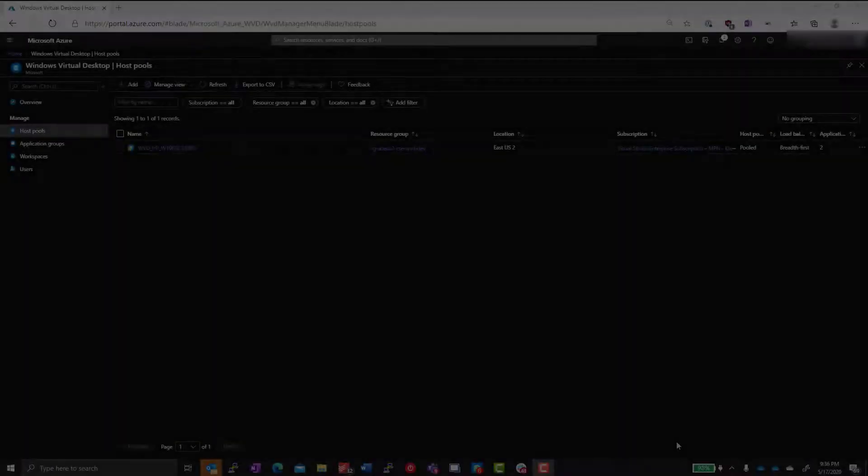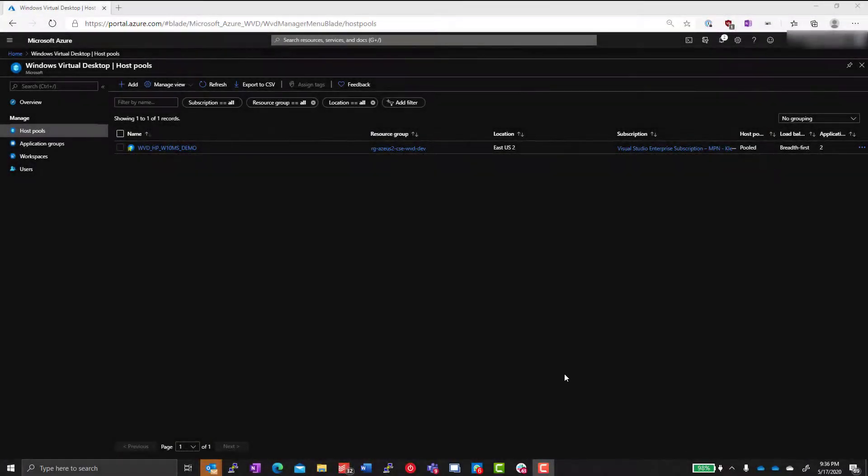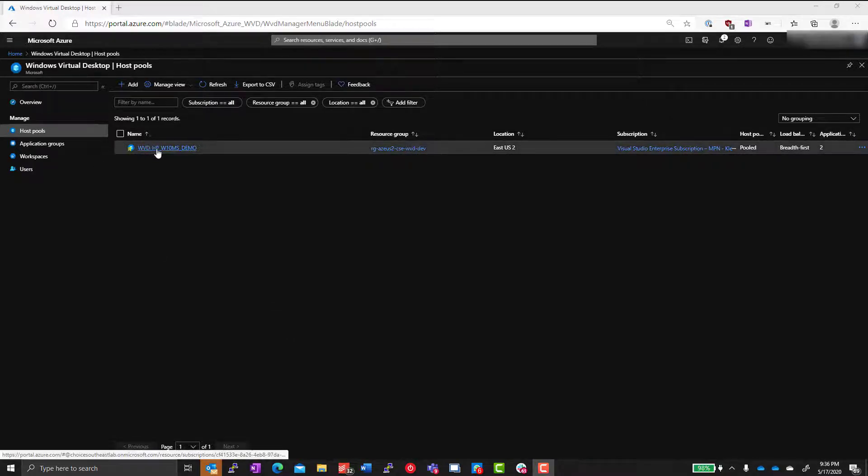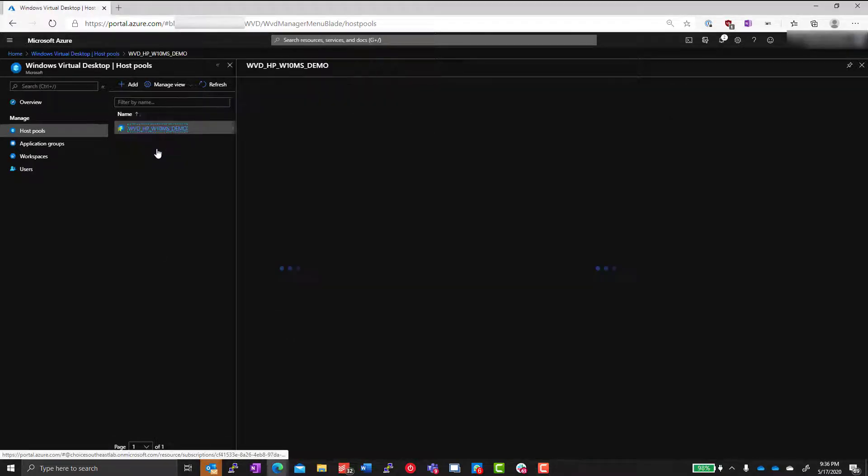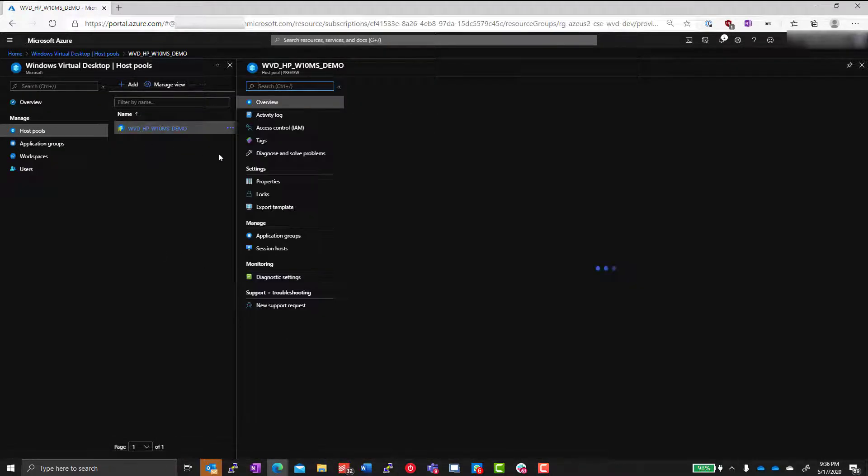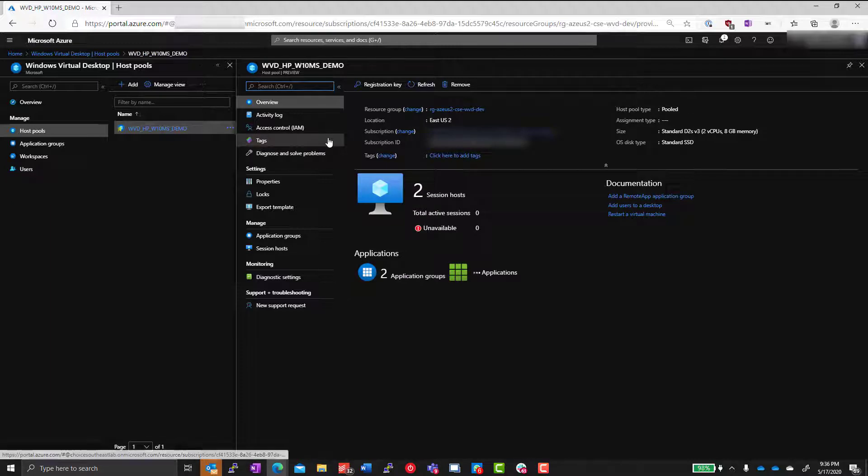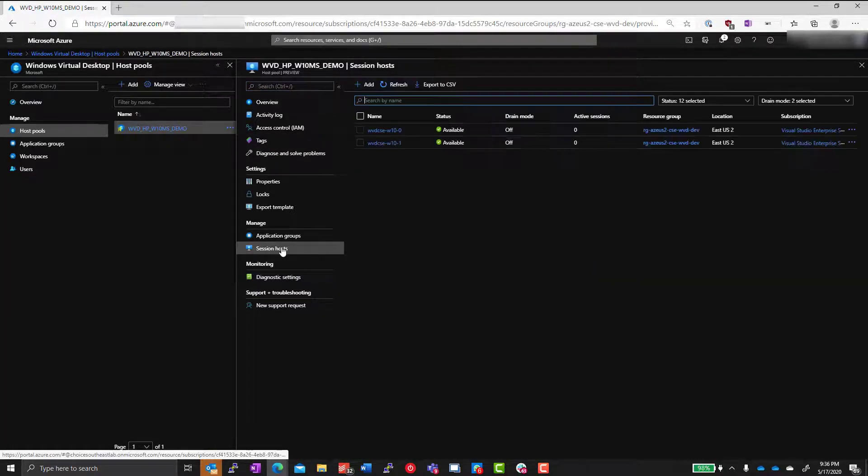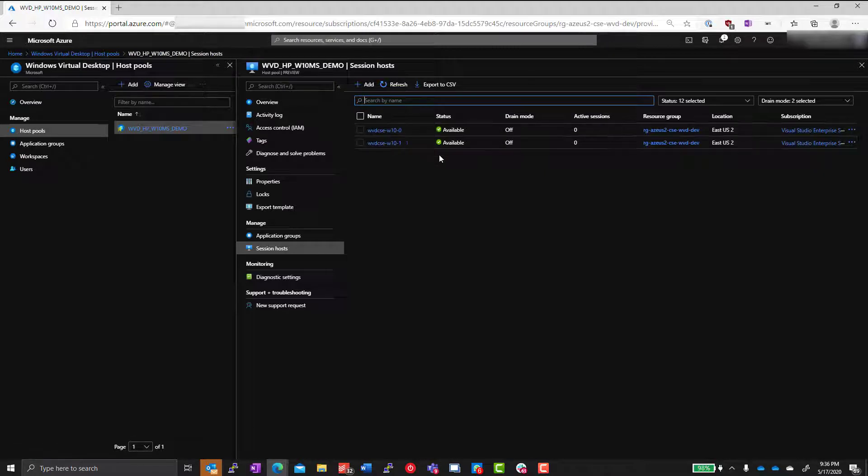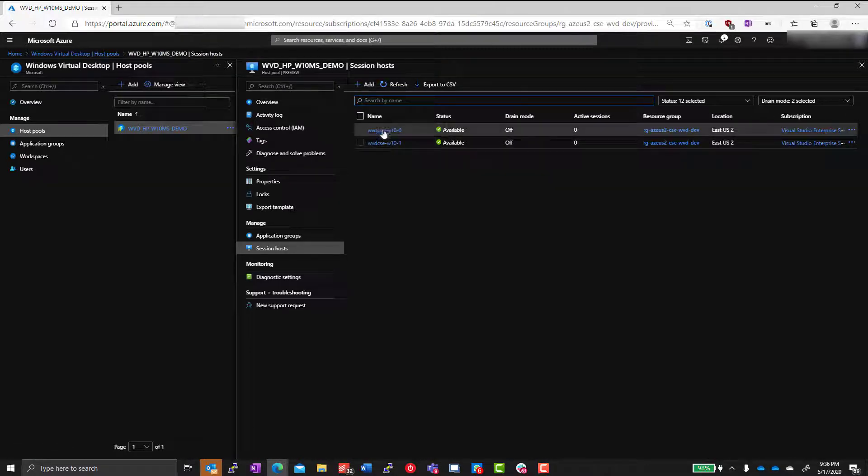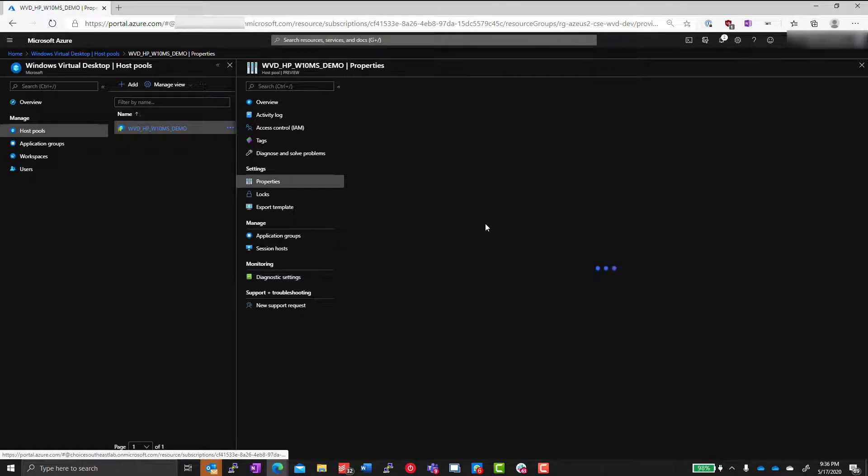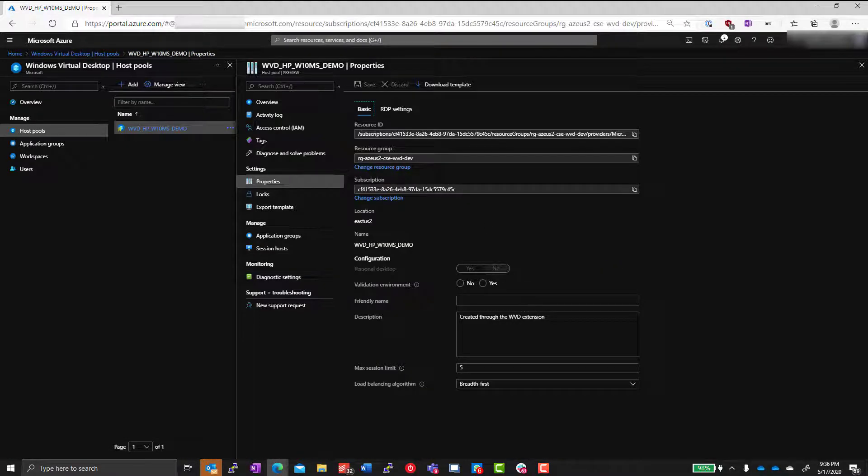Before we get into Scenario Builder, I want to show you the demo environment we built for this video. We're on the latest 2020 spring release of Windows Virtual Desktop. We have a single host pool with two Windows 10 multi-session desktops. You can see here we have our host pool set up for two session hosts, each running Windows 10 multi-session on the latest release.